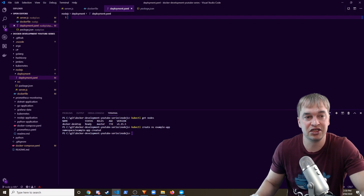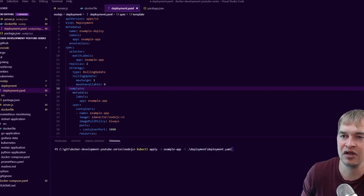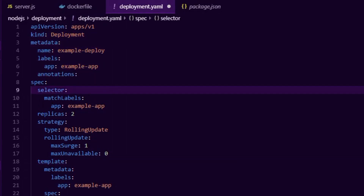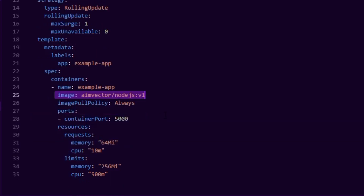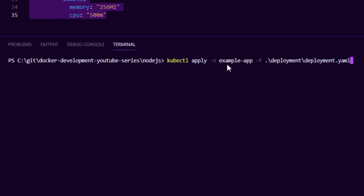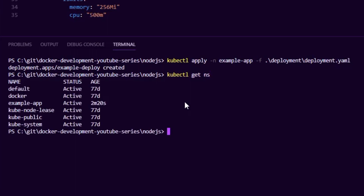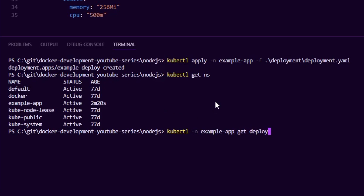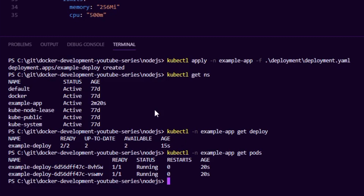If you're new to deployments, check the link below for my deep-dive video on Kubernetes deployments. At a high level: we define a deployment, give it labels, and set two replicas — two instances of our app running. The container spec specifies the image, sets imagePullPolicy to Always, exposes port 5000, and defines resource limits. Then I run kubectl apply in the namespace to create the deployment. We can confirm with kubectl get deployments and kubectl get pods — we should see two pods up and running.